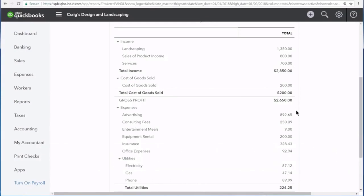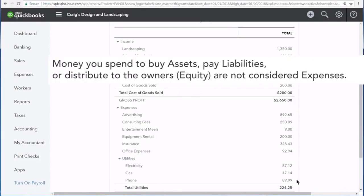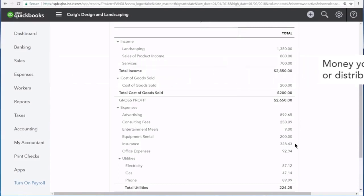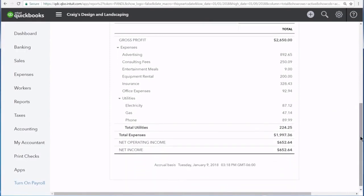Towards the bottom of the profit and loss are your expenses. These are expenses for the general maintenance of your business such as advertising, insurance, rent, and utilities. The profit and loss statement allows you to see your total income minus your cost of goods sold and then also minus your expenses to display your net income — this is your profit over the selected period of time.